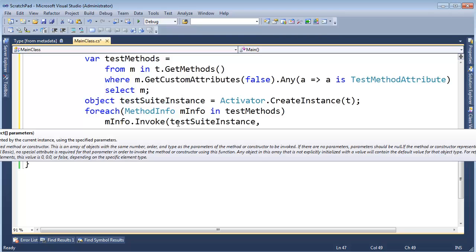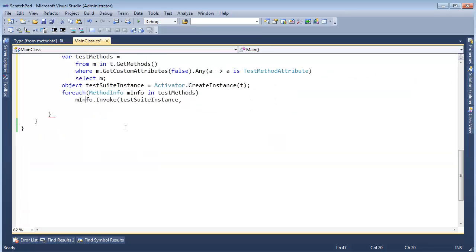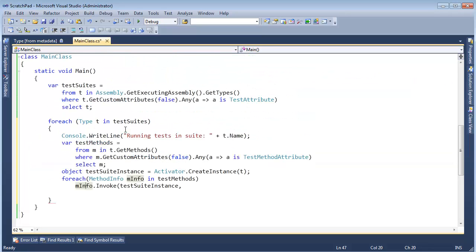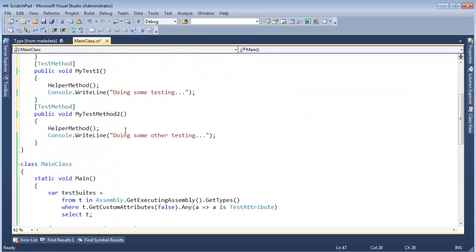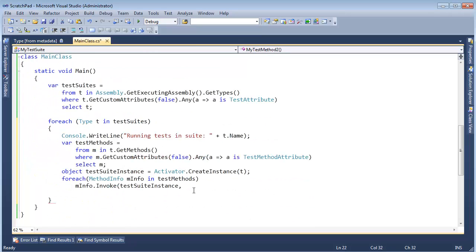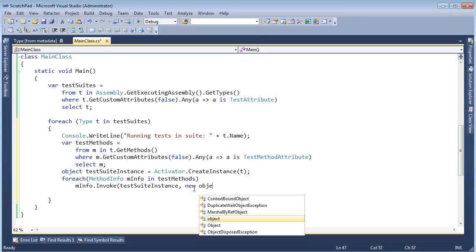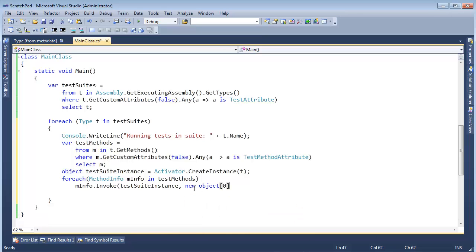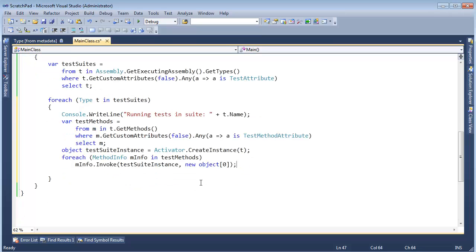And then it takes an object array of parameters. Well it just so happens that we're relying on these test methods to take no parameters, so we'll just pass a new object array with nothing in it, right there.